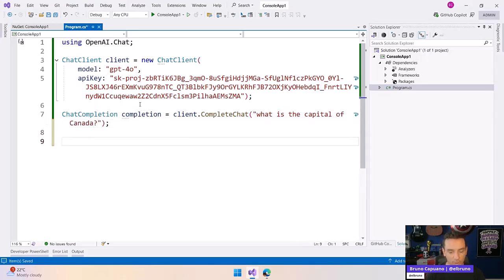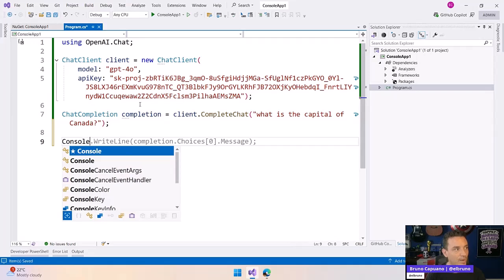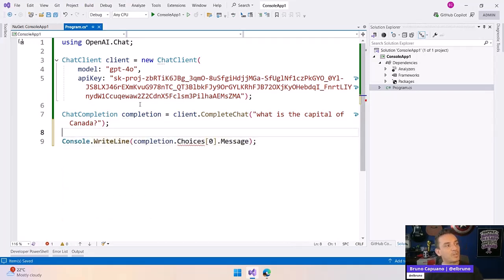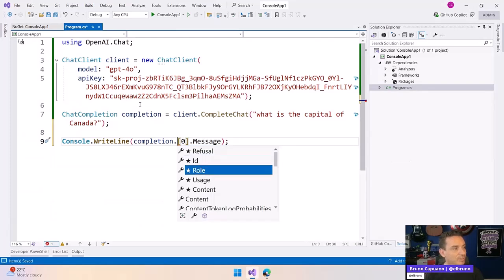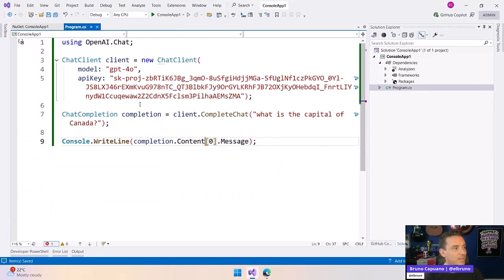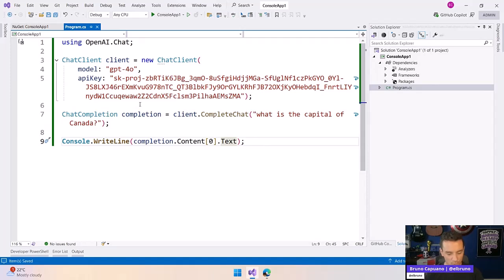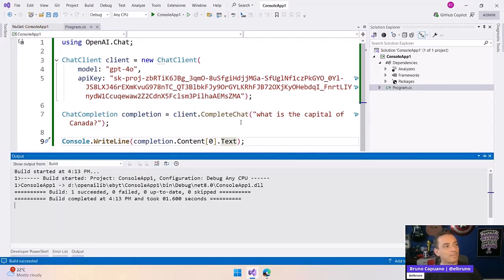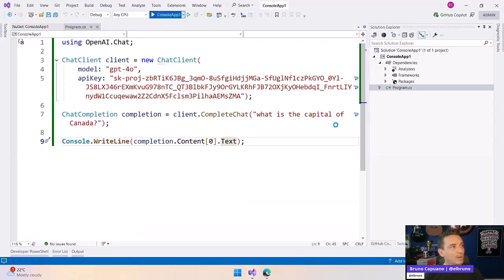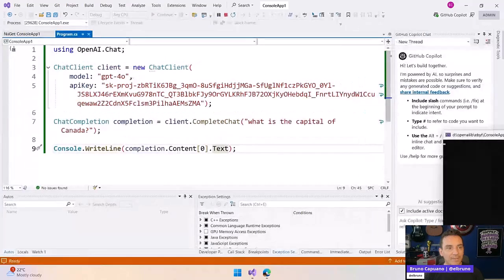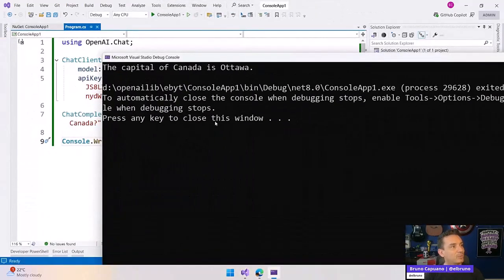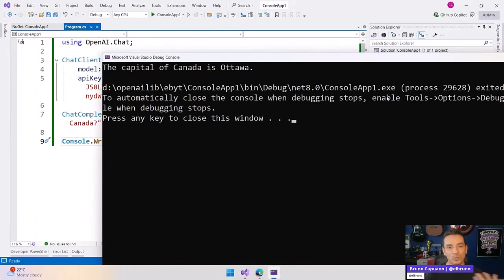And of course, let's write this. Let's do completion. It's choices here. I can remember this. Copilot is content and it's message text. So once this is up and running, we have it there. Let's run it. I have it in the console here, but we have the response here. The capital of Canada is Ottawa. So super fine, super fast.